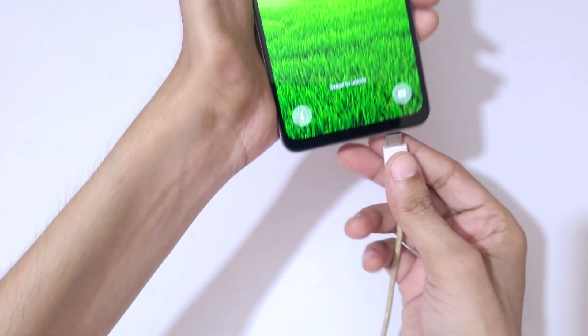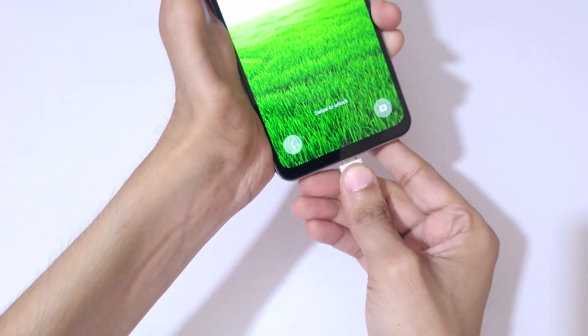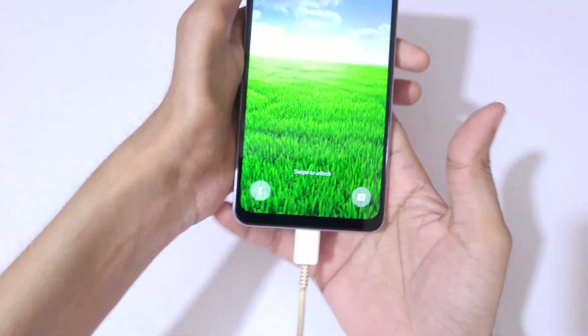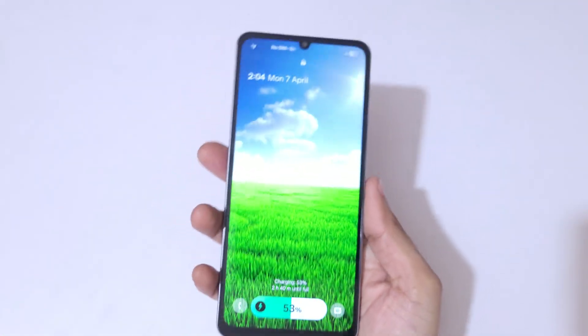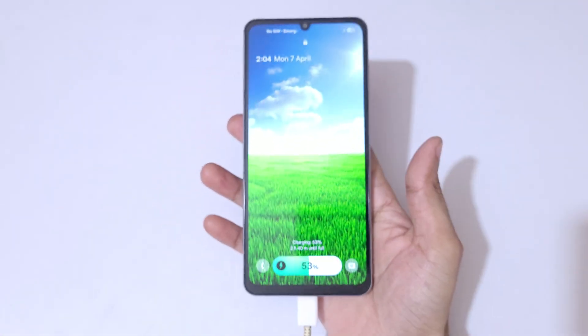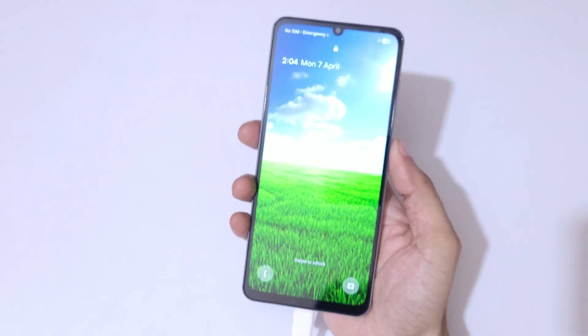And another cable to Samsung Galaxy F06 5G smartphone. So you can see now it is successfully connected.